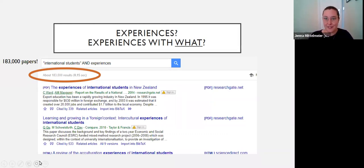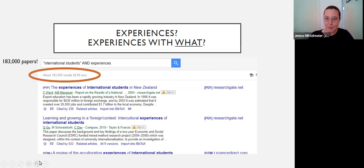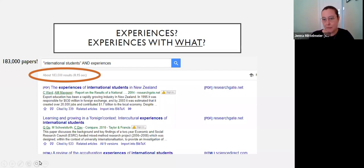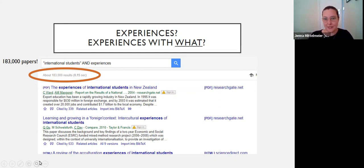We've got over 25 years of intensive research about international students, so that exploratory work — we already have that foundation. A question I often encourage students to think about is: experiences with what? We really need to narrow that down, because academic experiences, social experiences, emotional experiences are concepts that are simply too broad. We need to really narrow something down to be able to make a meaningful contribution. So if you find yourself using that word 'experiences,' have a real critical think about experiences with what specifically, given the significant amount of existing research.